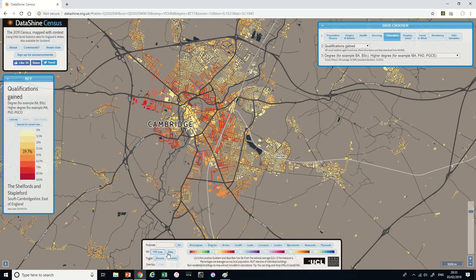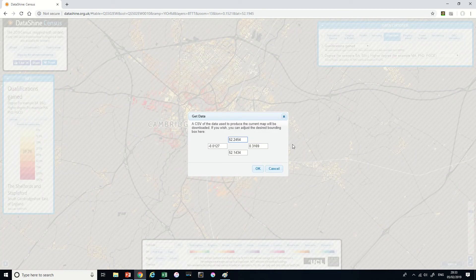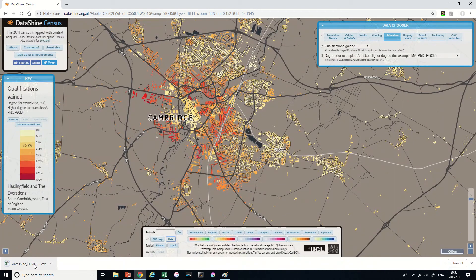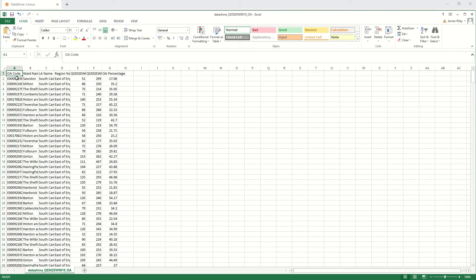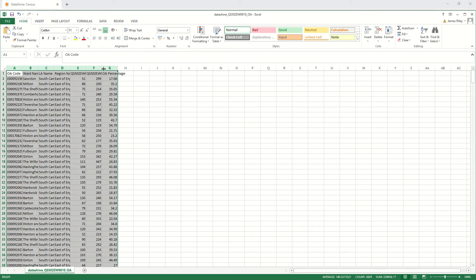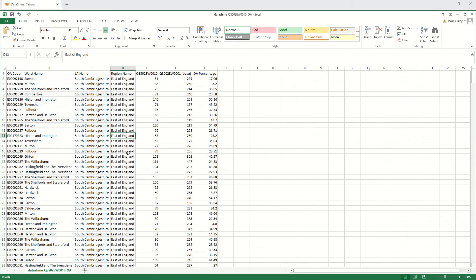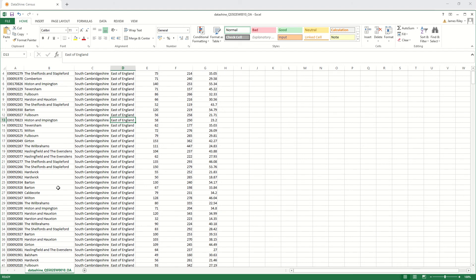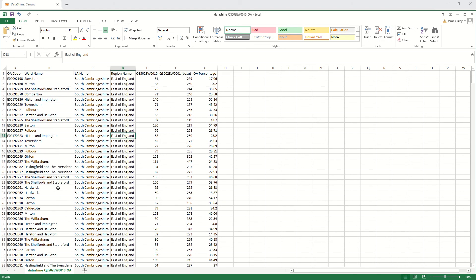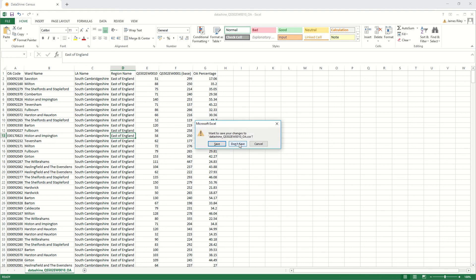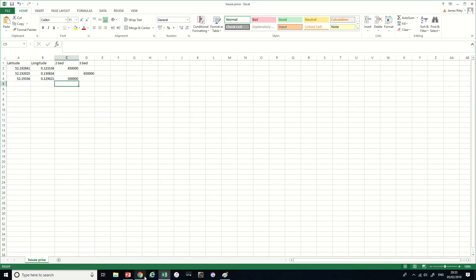If you wanted any of the actual data, clicking on collect data will bring out a whole series of the data that's behind the map in Excel format. You can rummage through and find the exact bits of data for individual wards - for example, if you were comparing wards as part of your project.